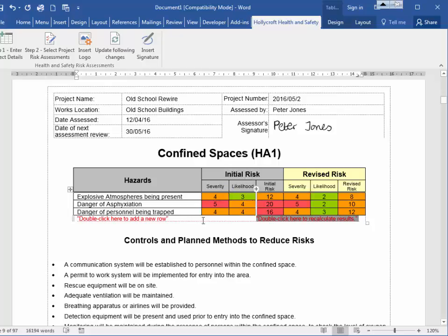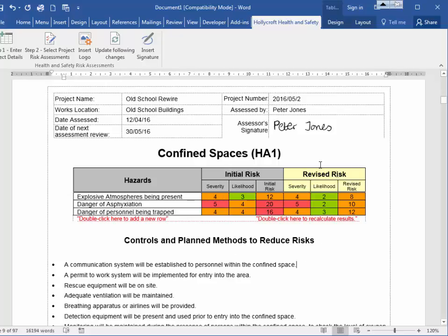After your controls and planned methods are followed, you get a revised risk. This is where your likelihood or severity reduces, and it shows you the revised risk score there.